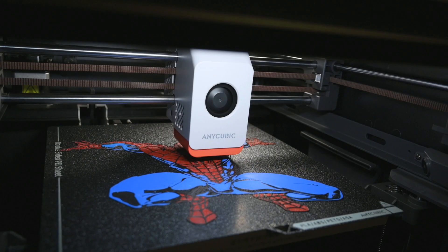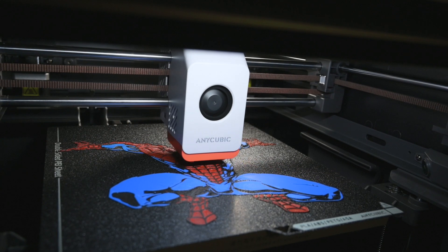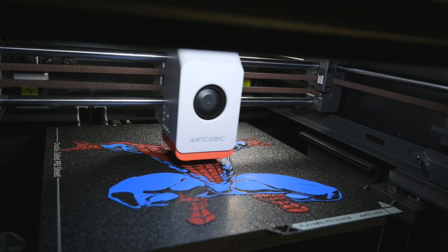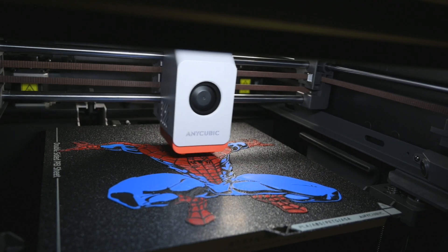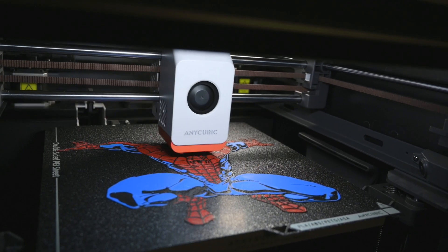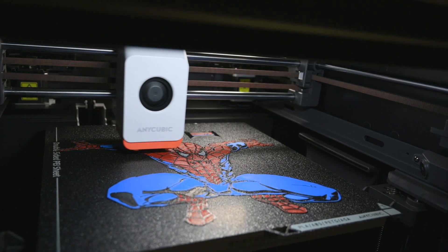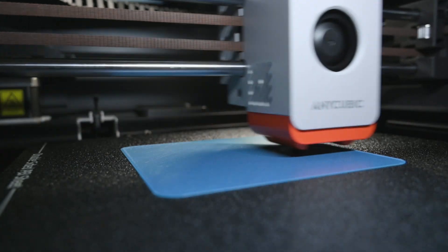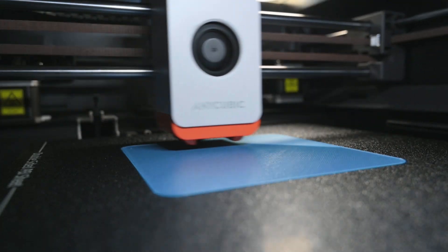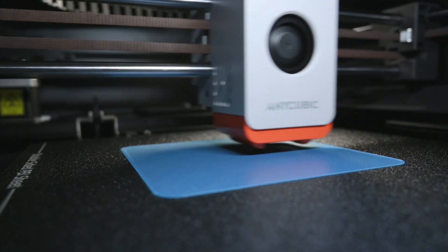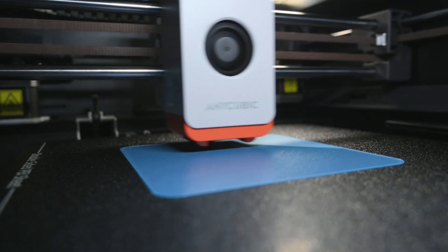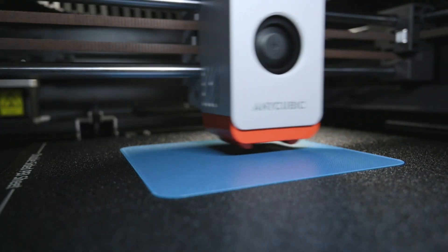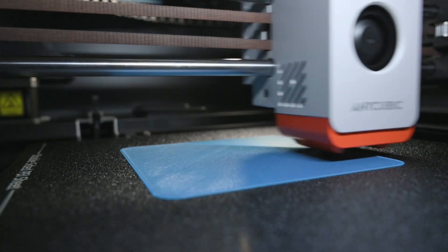The printer supports speeds of up to 600mm per second, with typical print speeds around 300mm per second. The hotend can reach temperatures of up to 320 degrees, and comes equipped with a 0.4mm brass nozzle.